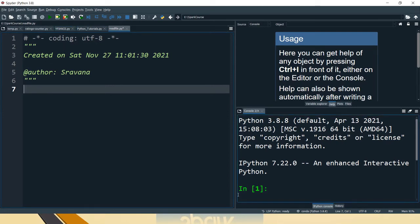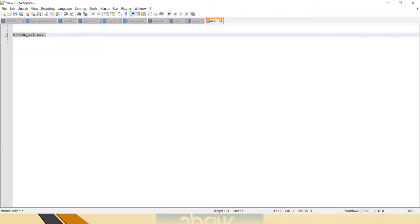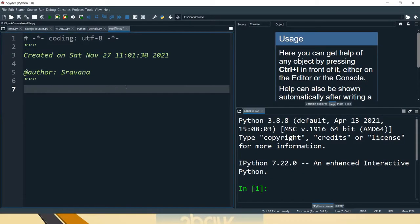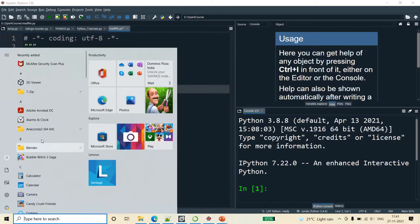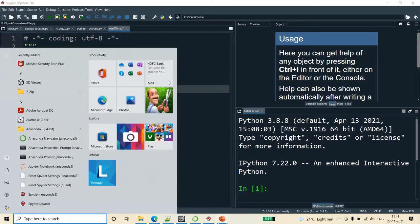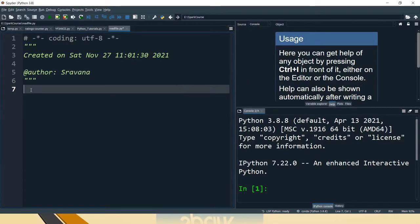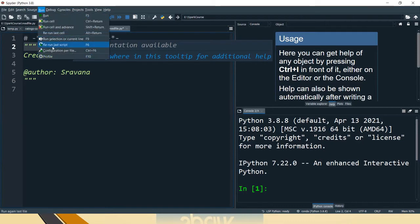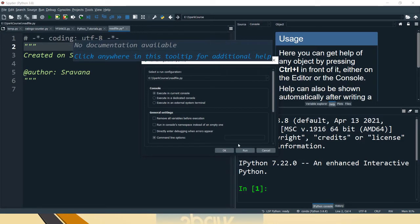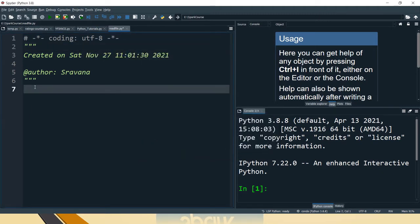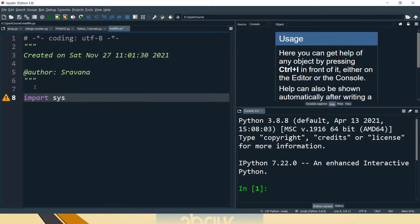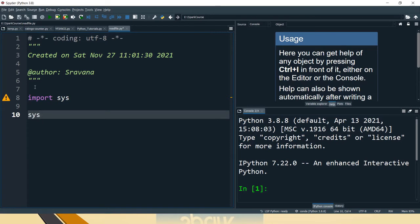I have a file in the D drive: emp_sal.csv. Now I am going to Spyder — you can open it from the Anaconda prompt or Anaconda Navigator and launch it. Go to Run, then Configuration per File. Here you can see Command Line Options in the General Settings — select that last option and enter the file name, then click OK.